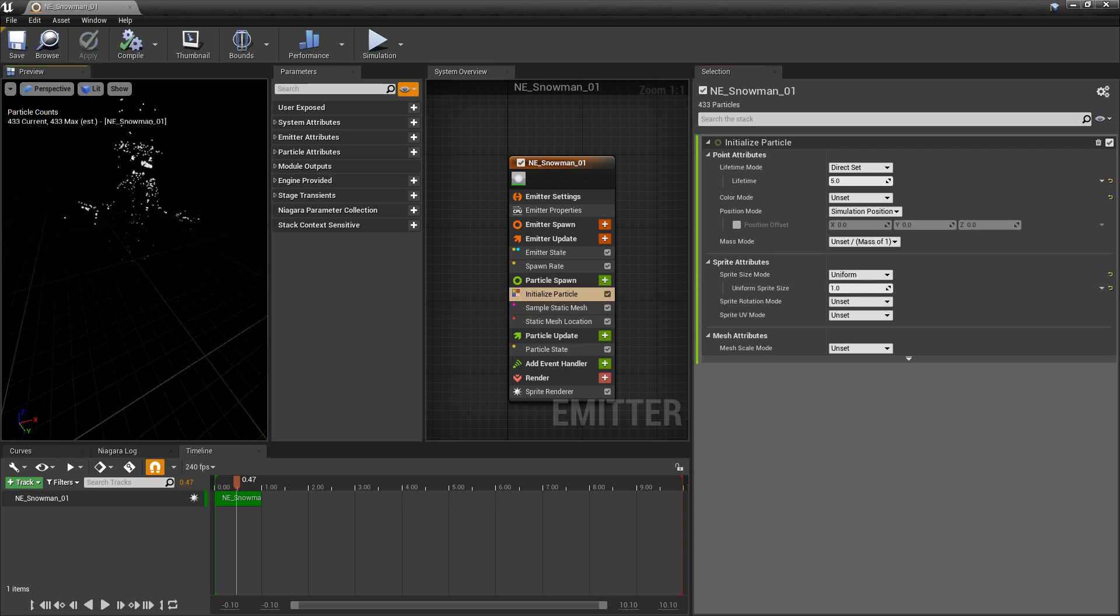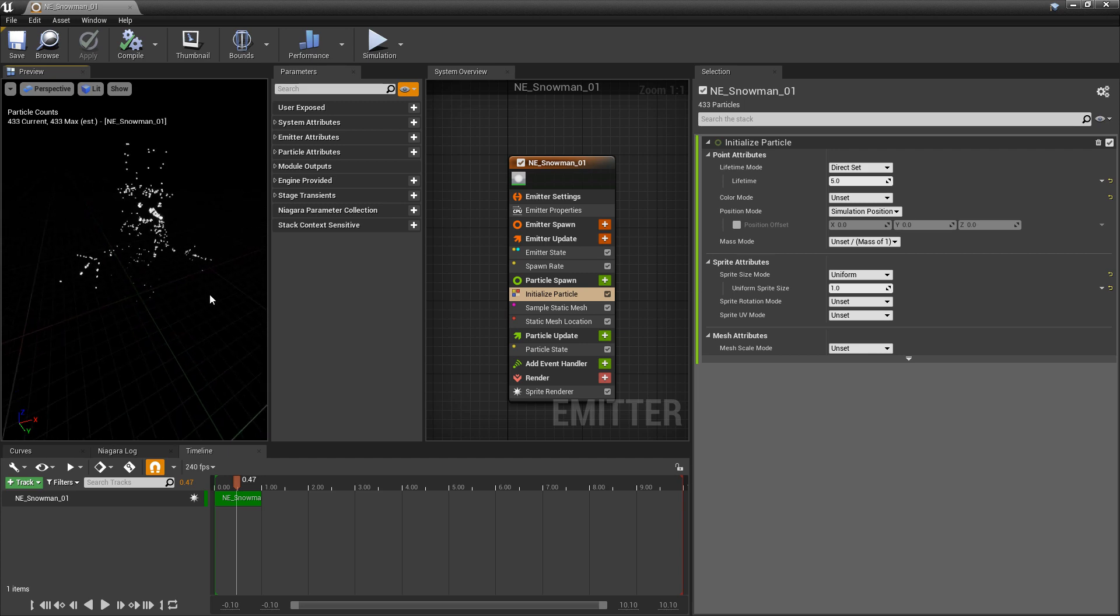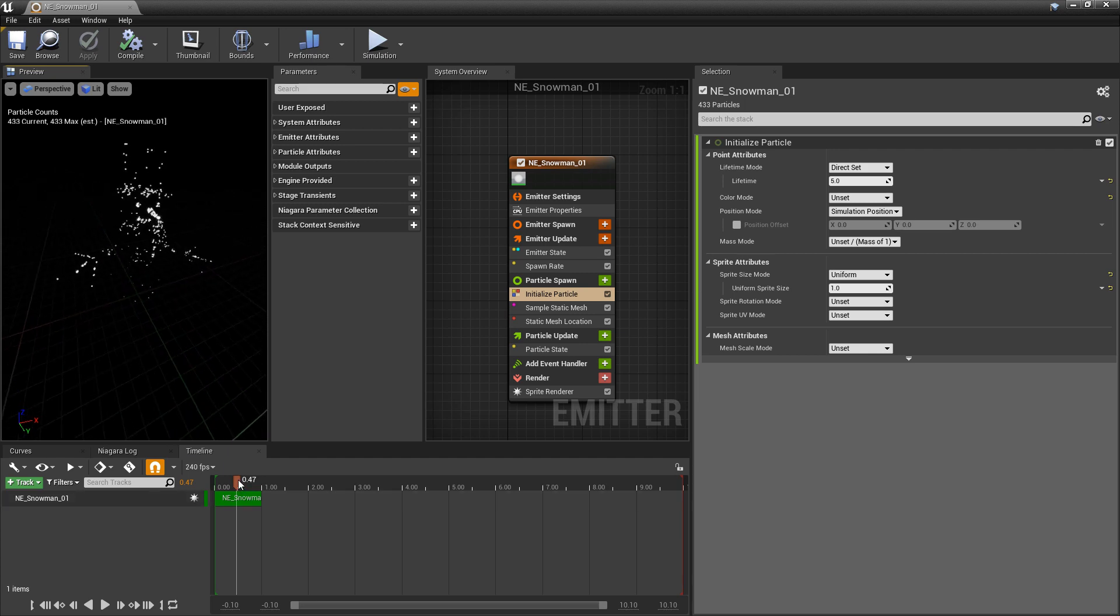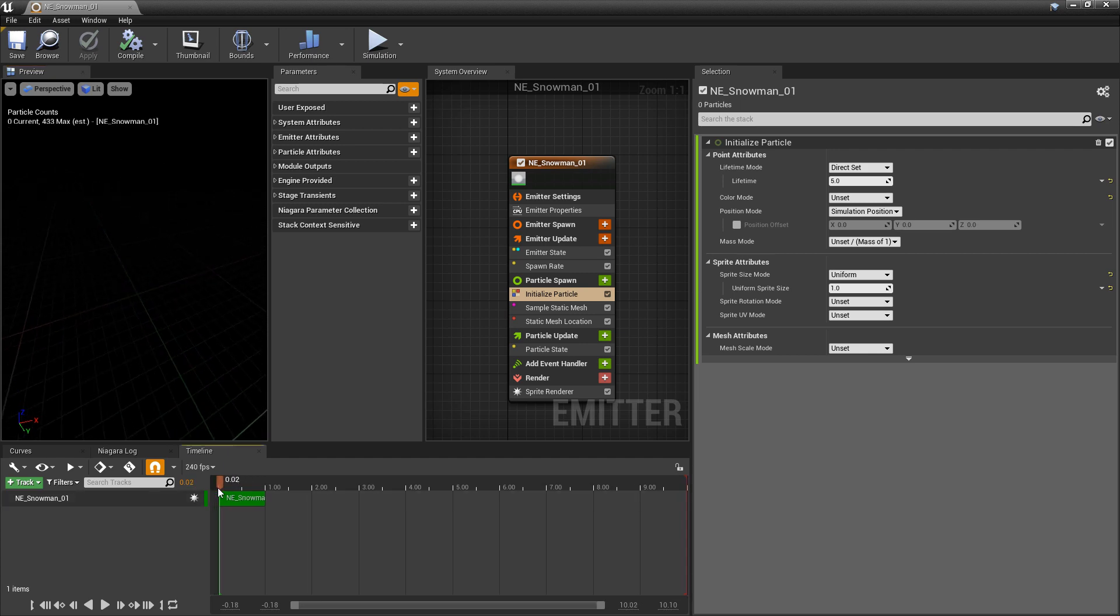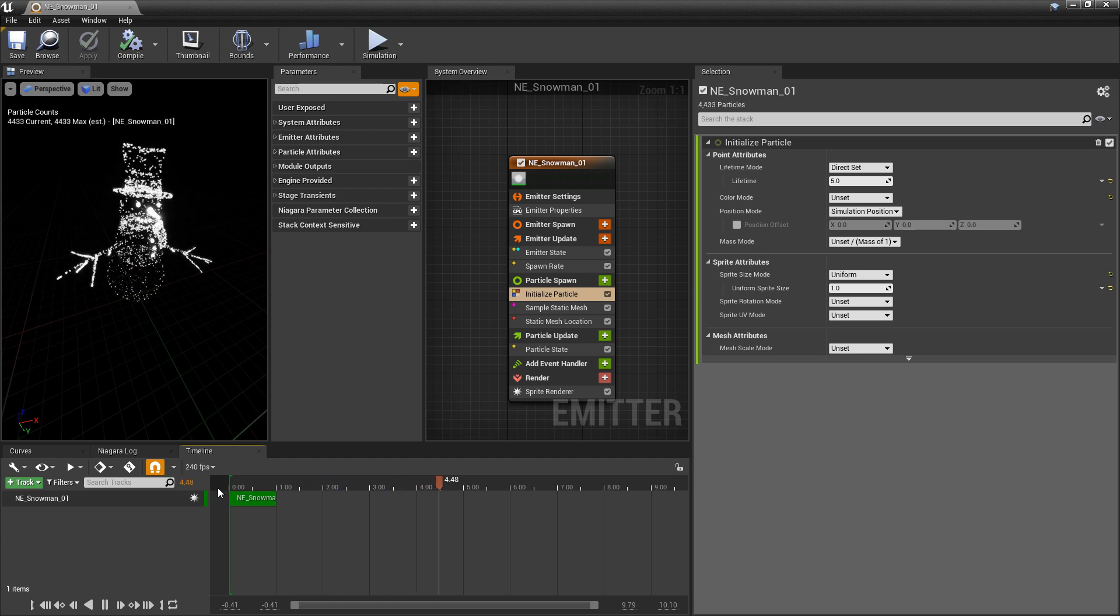Right away, you can see that these are showing up kind of like my snowman. So if I just scrub this on the timeline, you'll see that it's appearing. And that's it.